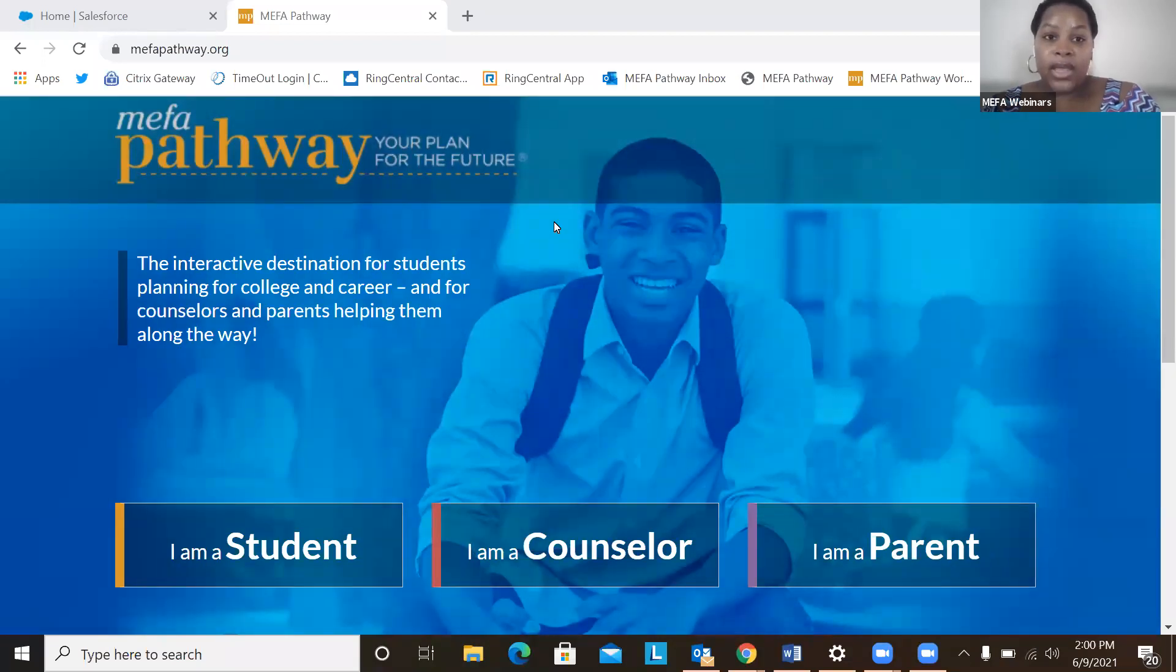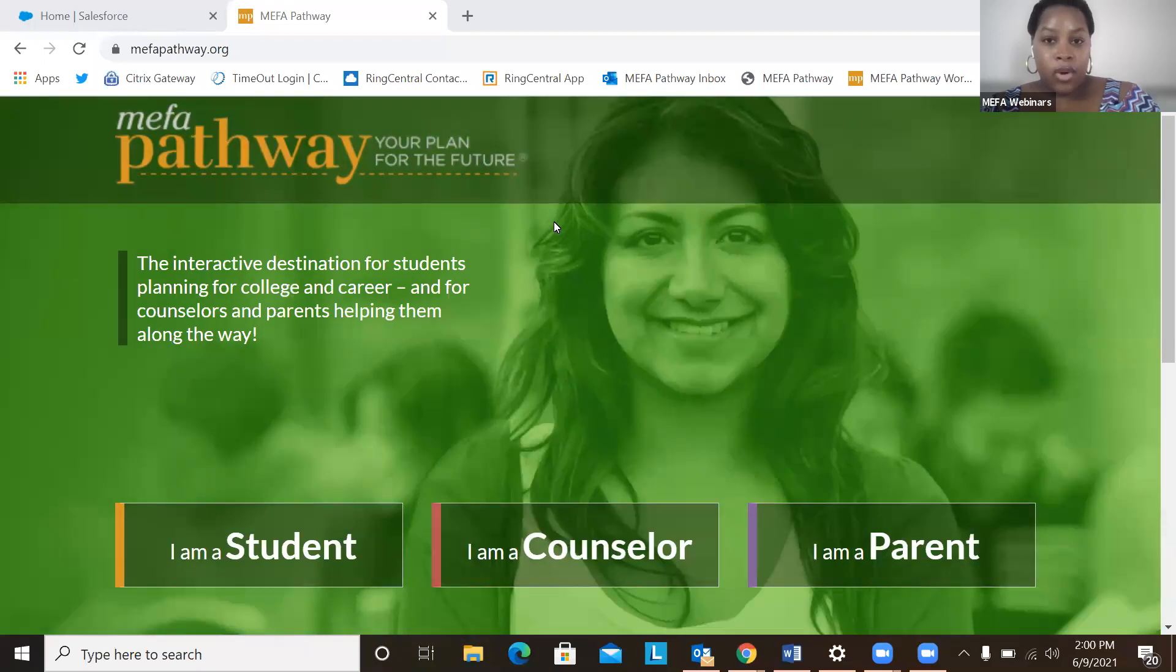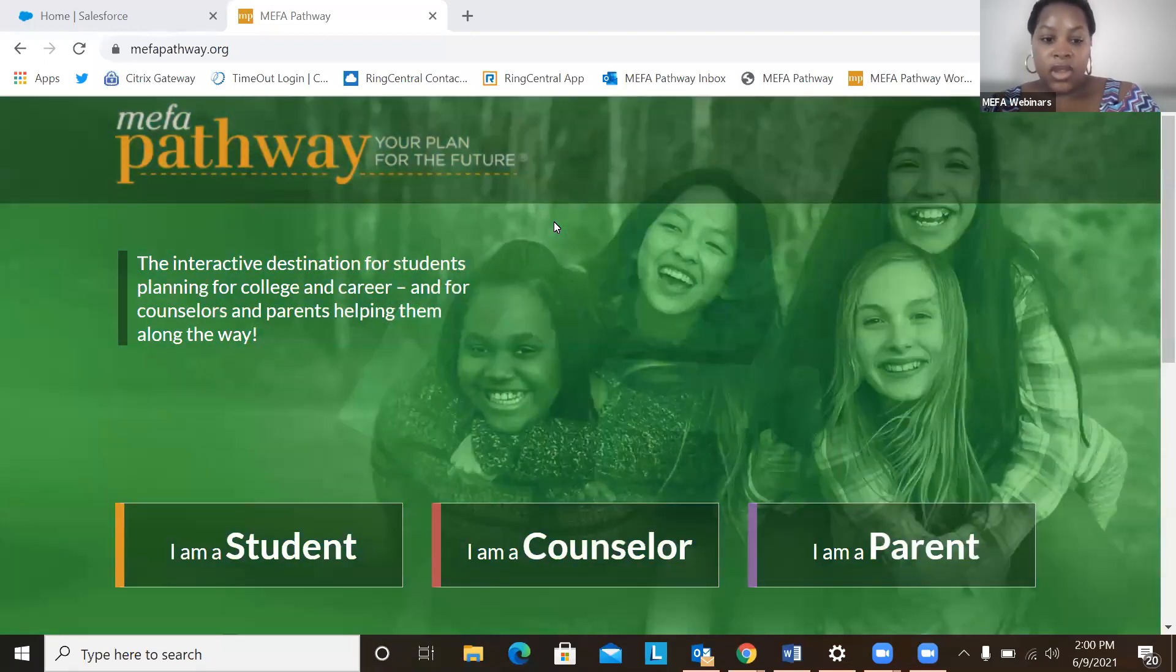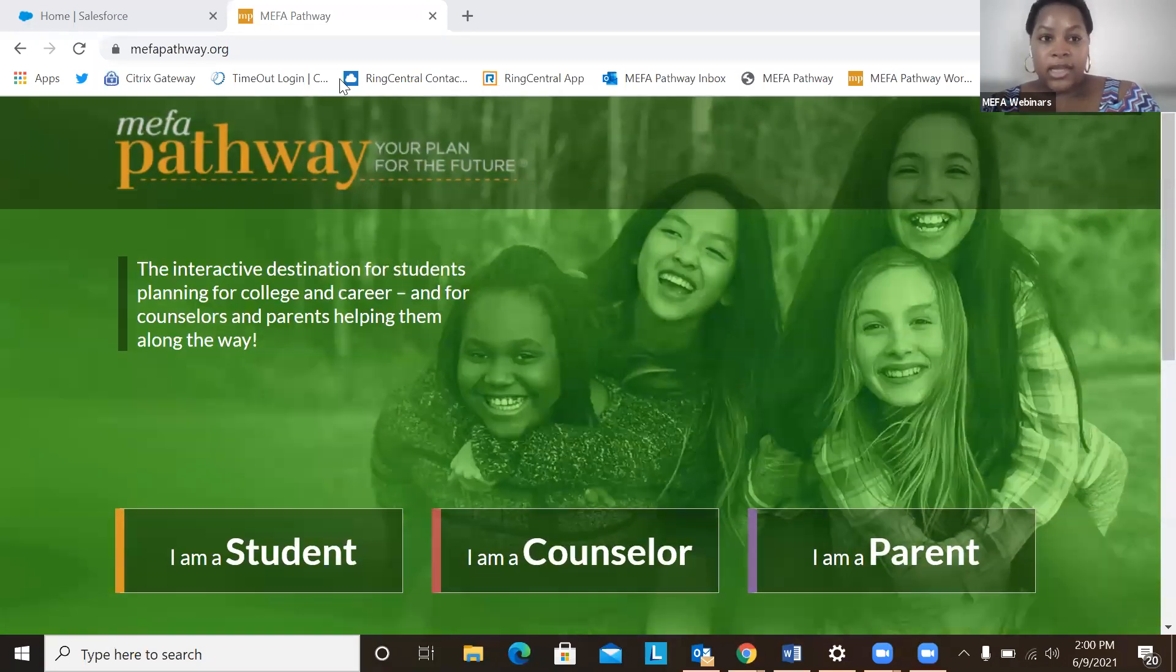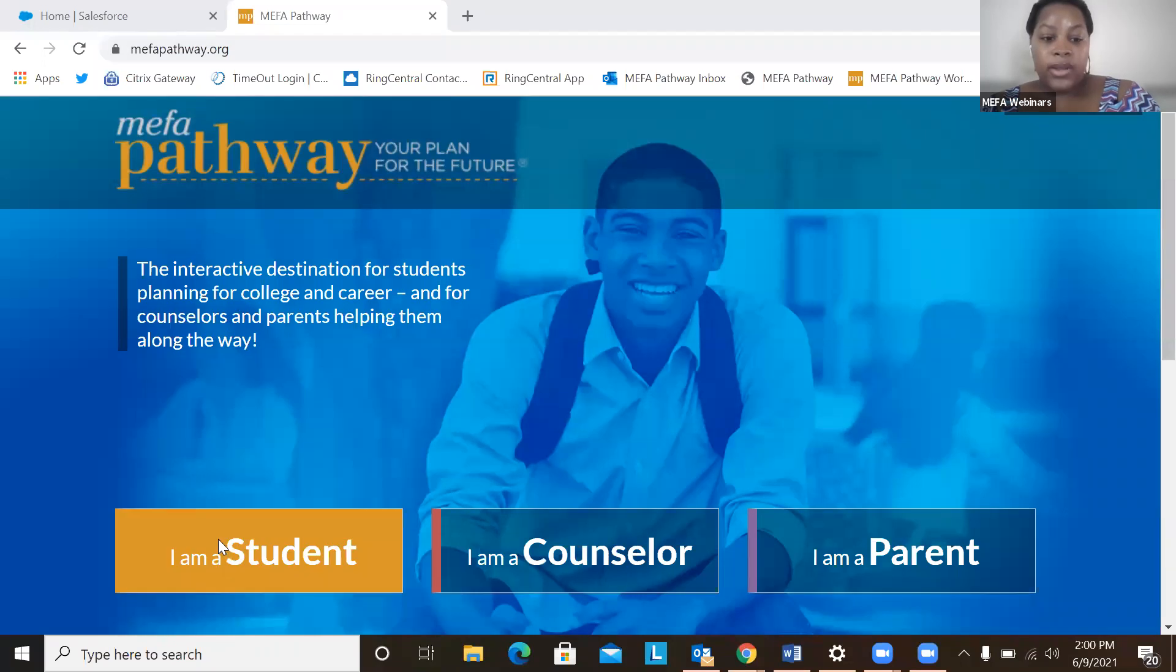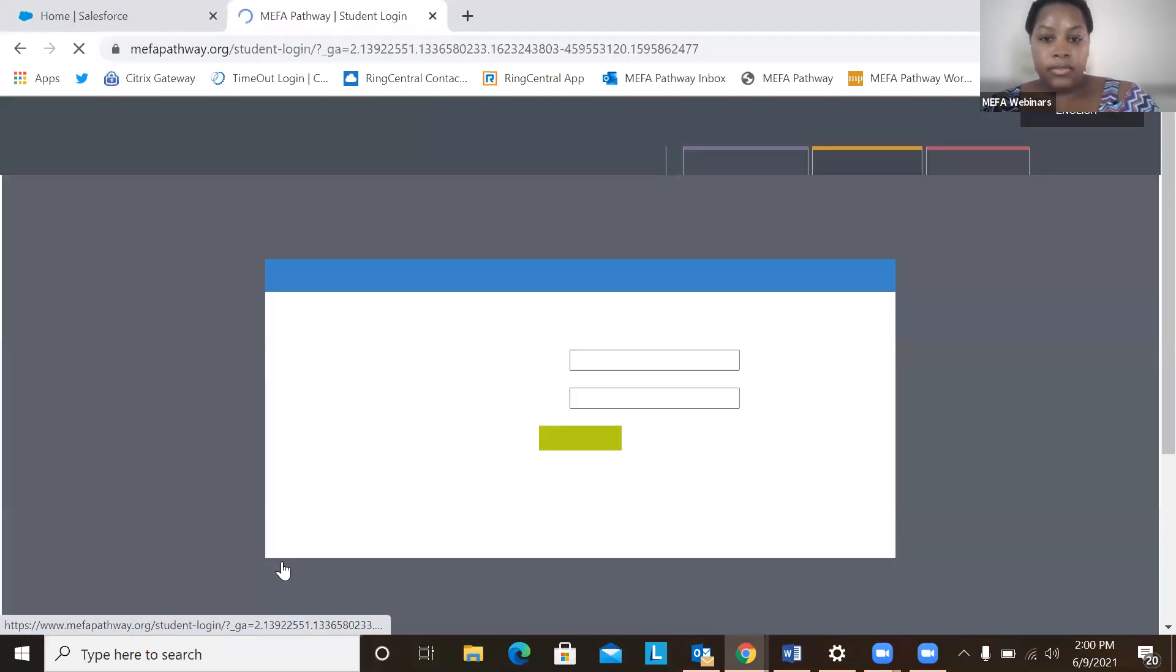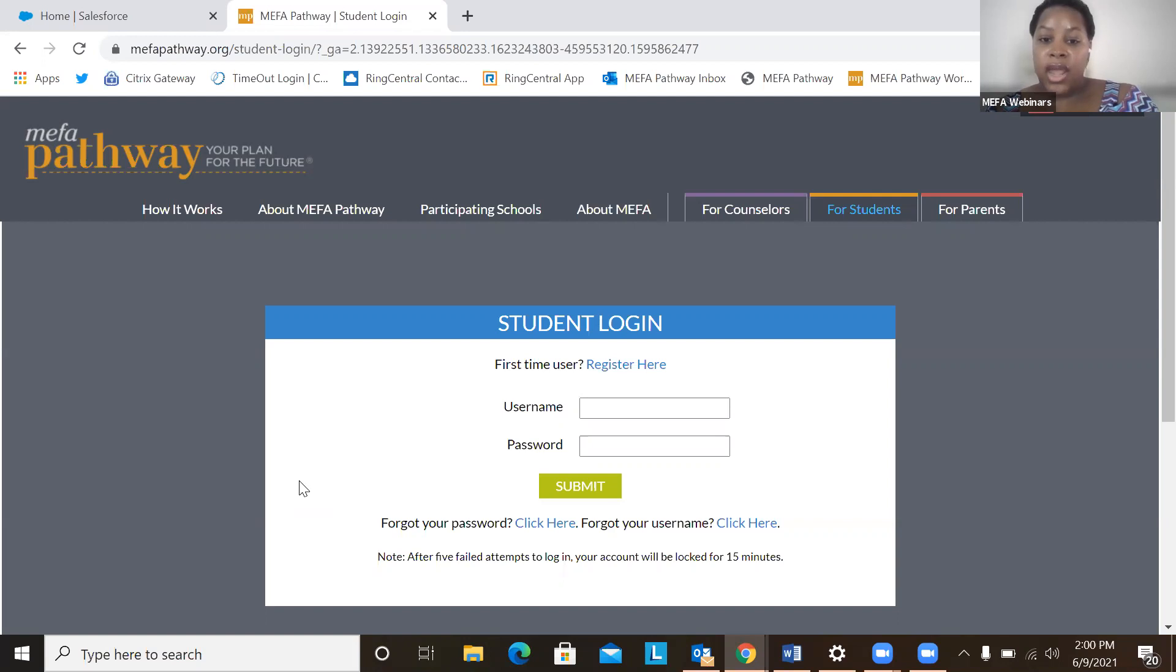MIFA Pathway is a free and interactive platform for students in grades 6 through 12 that allows them to plan for post-secondary success. So here we are on the MIFA Pathway.org website. I'm going to click on I am a student. The great thing about MIFA Pathway is that if a student does not have a login, they can create a new account by clicking Register here.